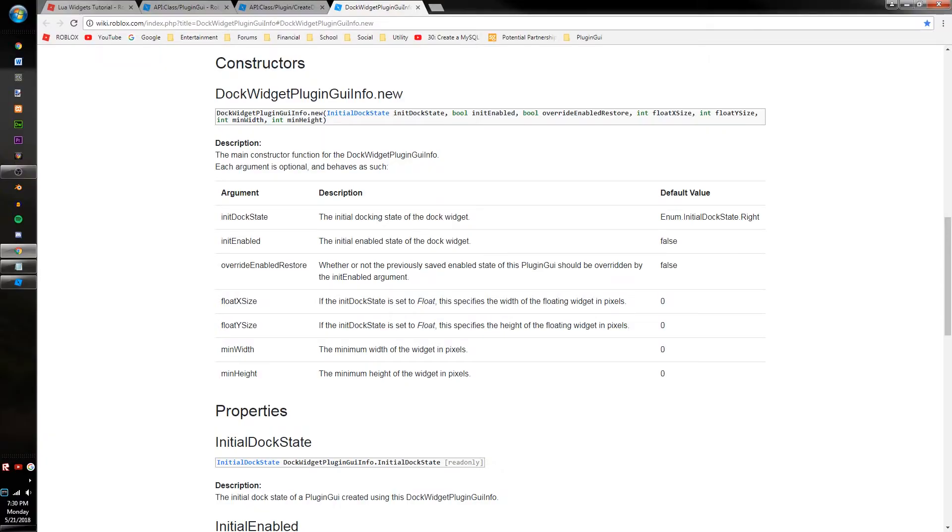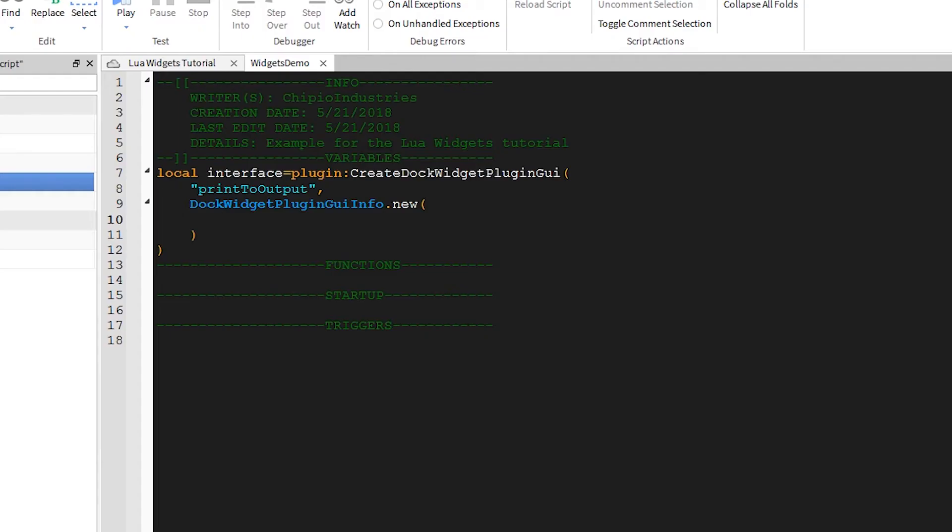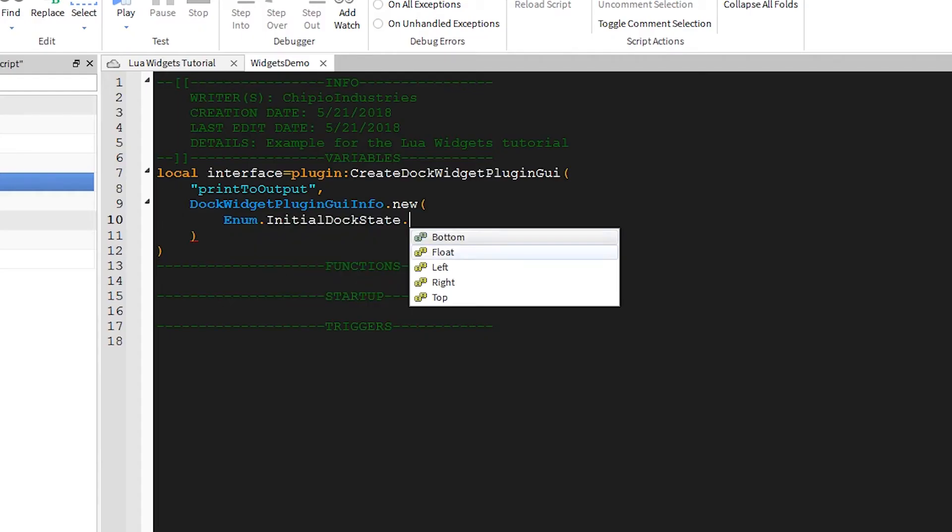The first argument of this is InitialDocState, which is an enum value. There are five options: Bottom, Float, Left, Right, and Top.